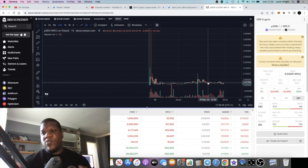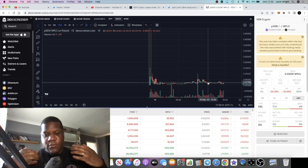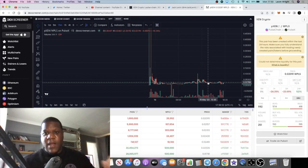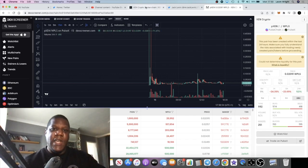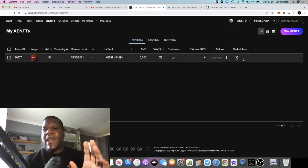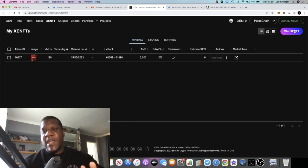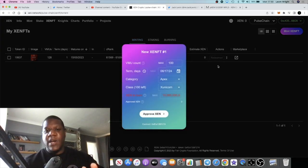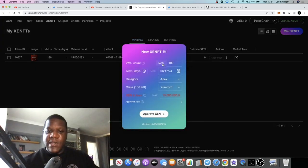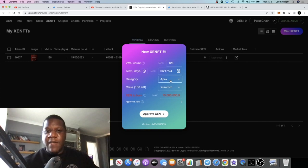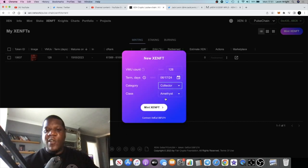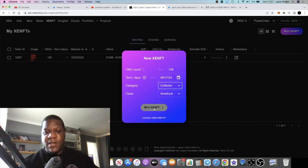I minted a VMU, sold it, and that is the story on that. Now even now to mint a ZenFT, the gas fee is still quite high. I'm going to give you an example. 128 VMUs, max mint a ZenFT.